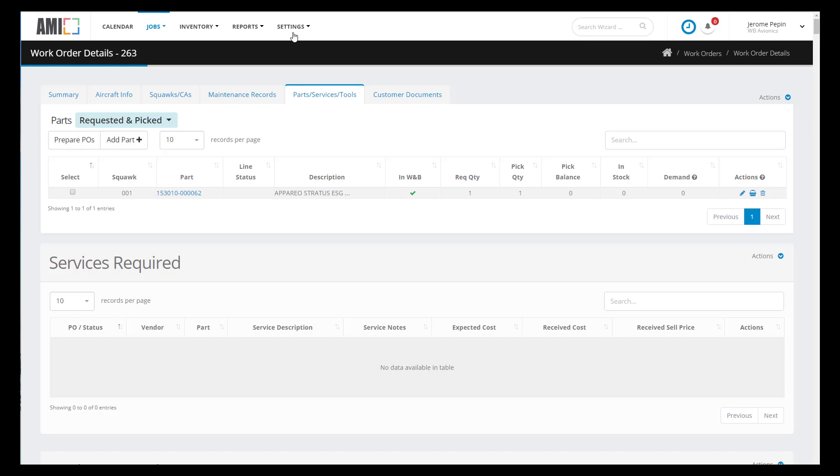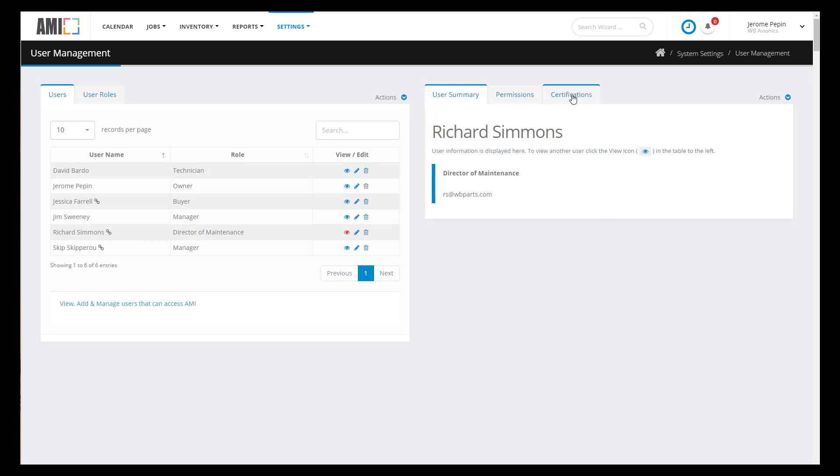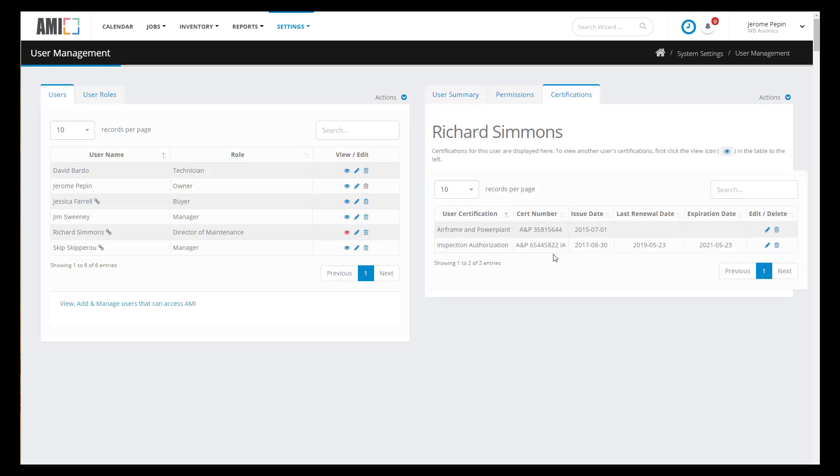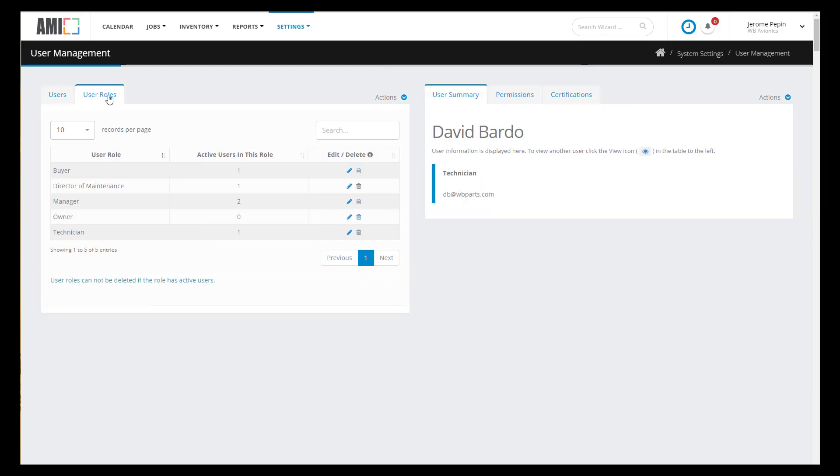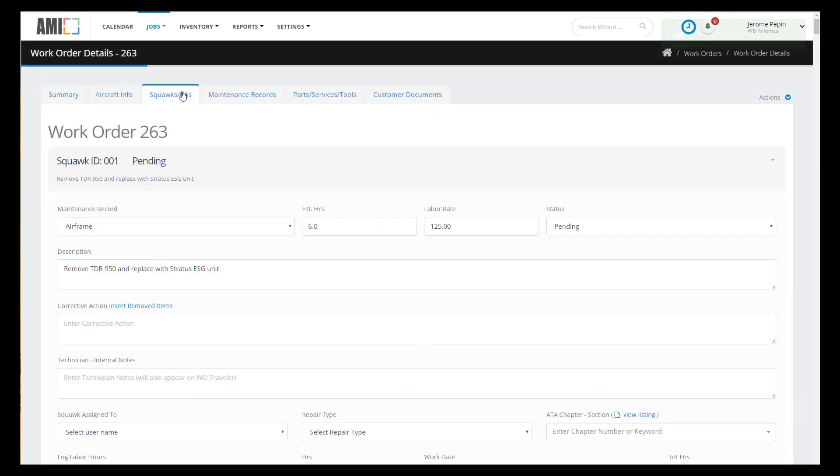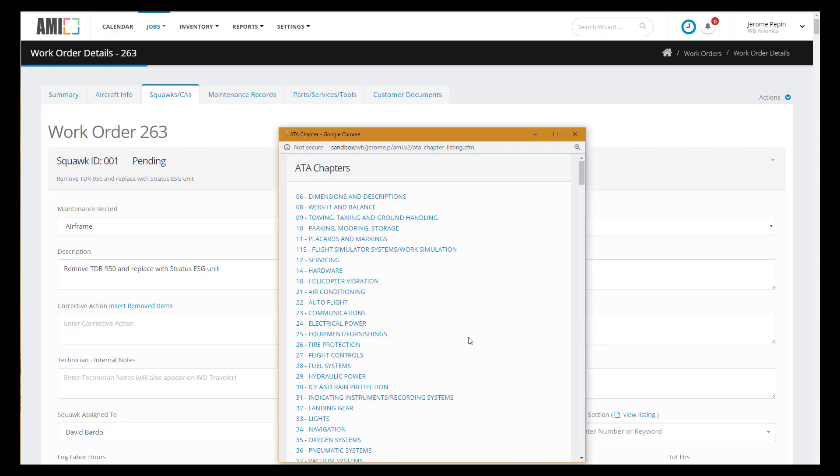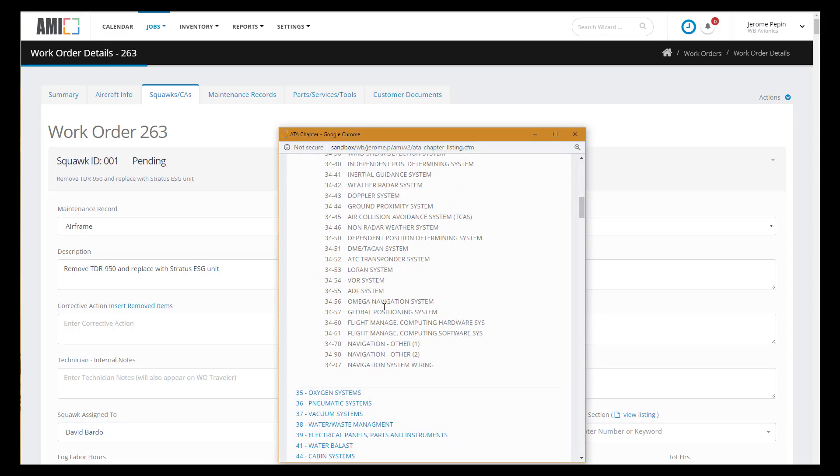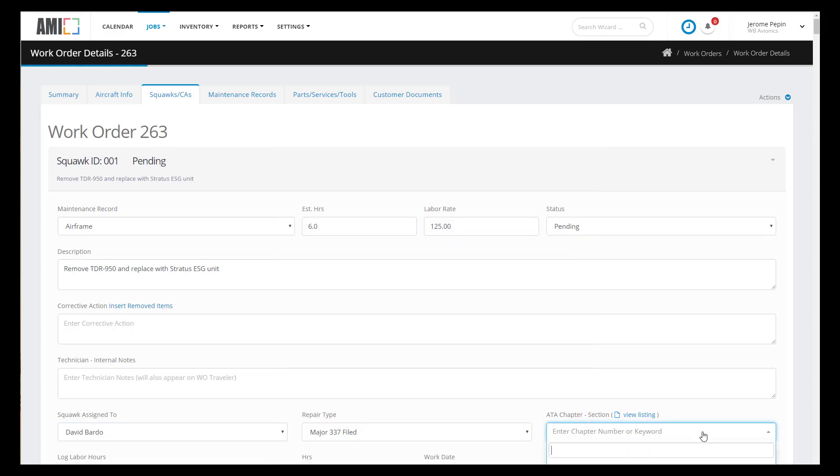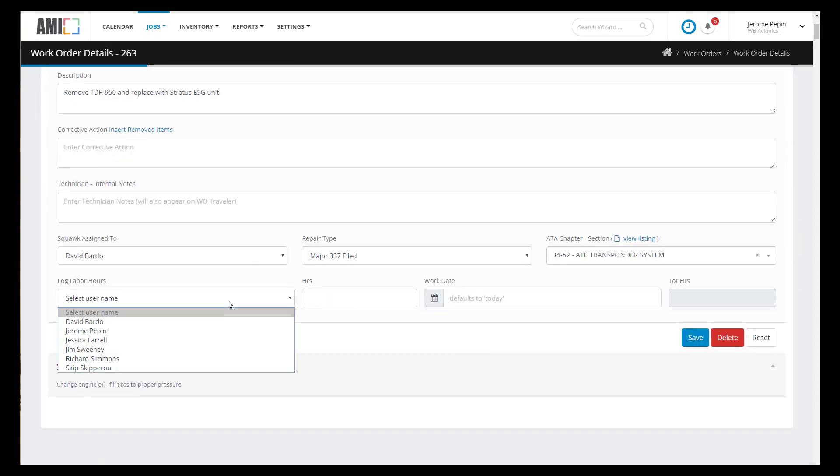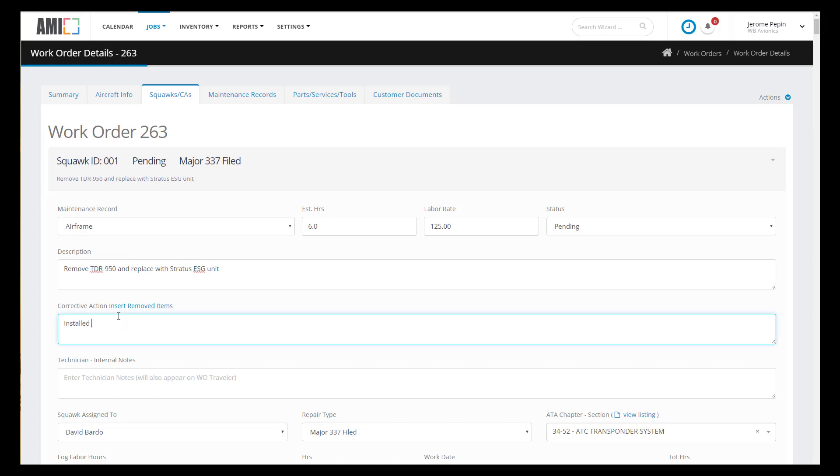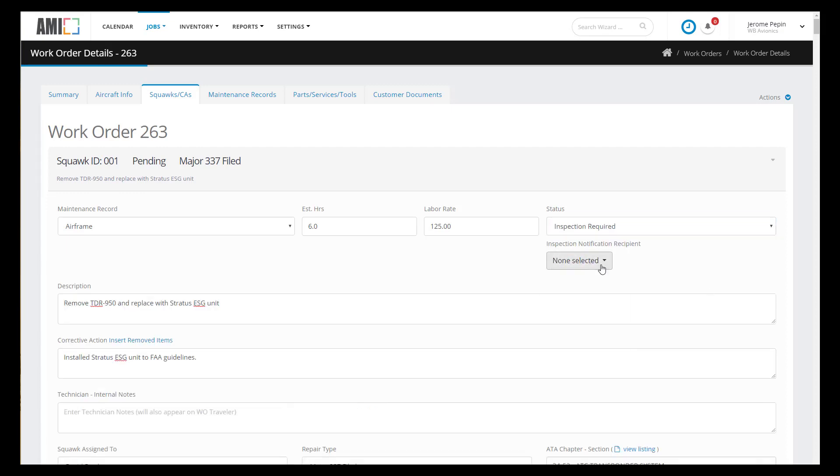We are going to be logging some labor hours so let's go into user management and I'll give you a real quick tour of how that's laid out. So you can see I already have a list of users. If I click on the user Richard Simmons I can go in and look at his certifications that have been defined to the system. We have user roles that you can define. So now that you've seen my users let's hop back to the work order and charge some labor hours. We'll assign this squawk to David, we'll indicate that it's a major 337 is required for this. We'll pick the ATA chapter, perhaps David's doing training we need to get OJT hours and we'll log three hours to David and we'll enter the work that was performed in the corrective action field. We're going to indicate that an inspection is required and we need Richard to come out and check our work.